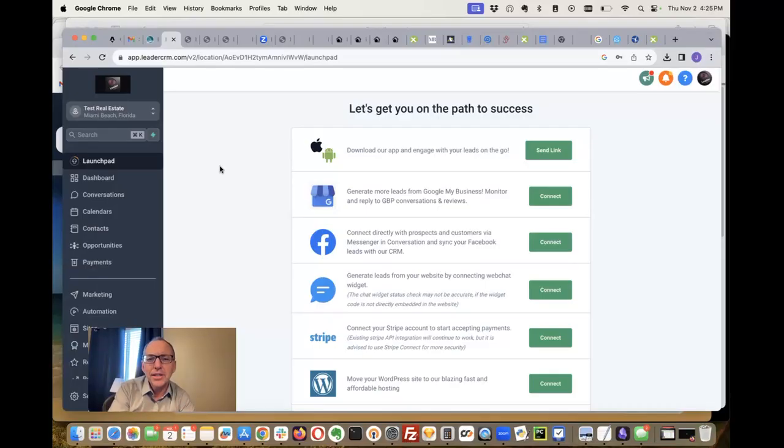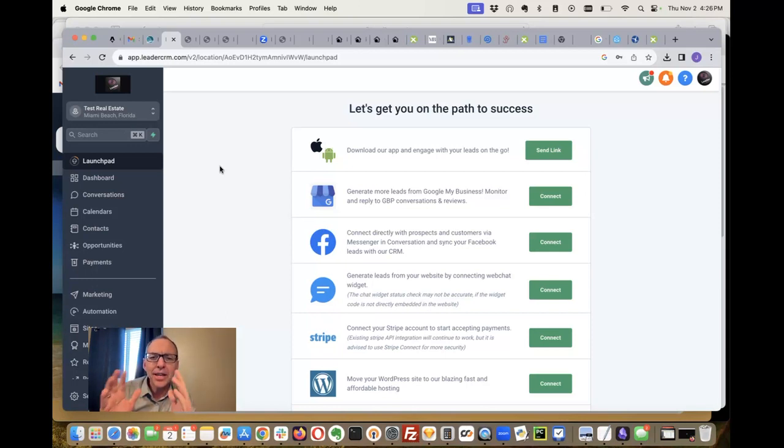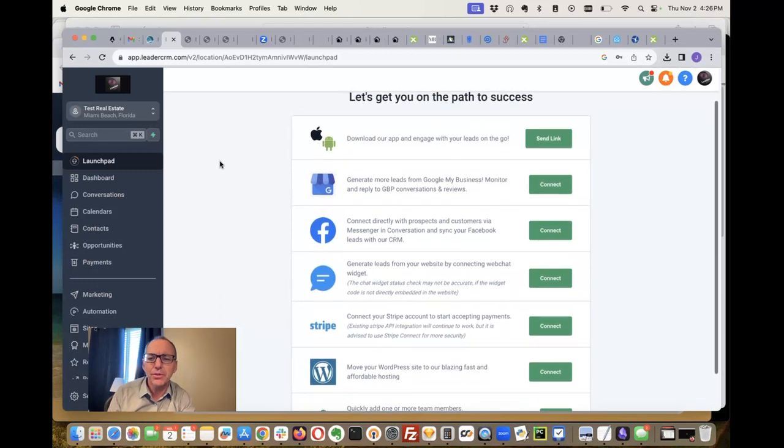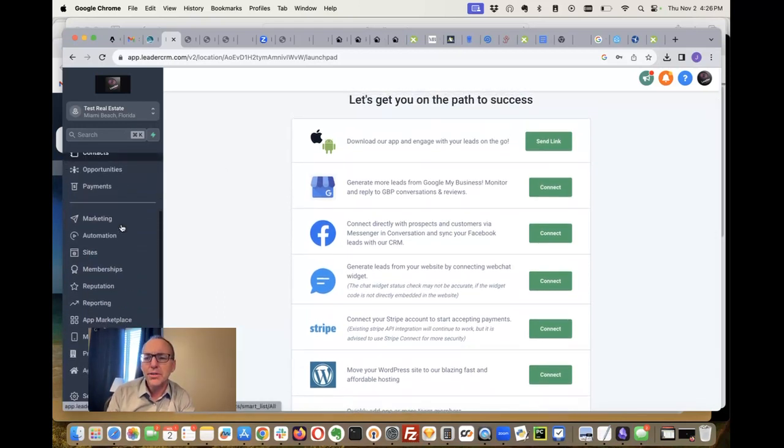I want to show you something we've been working on for a while for our High Level dashboard. This is something a lot of people have asked about. Let me show you what it is.